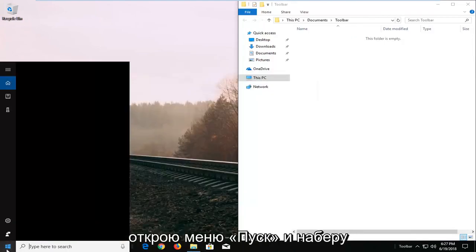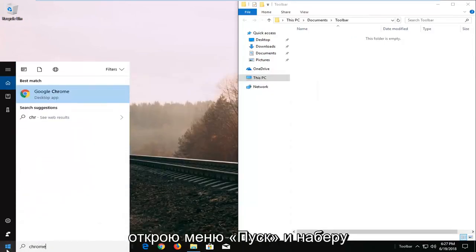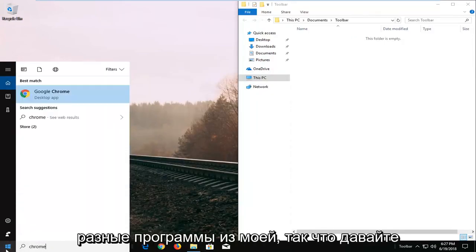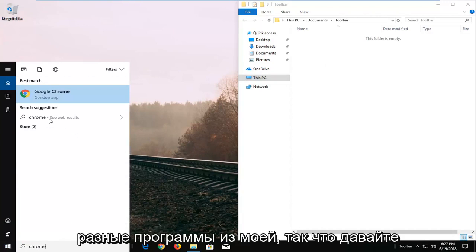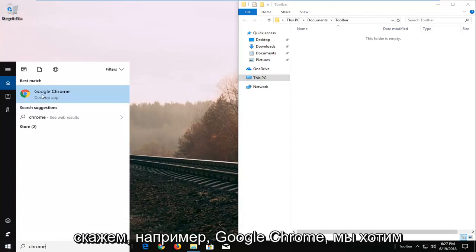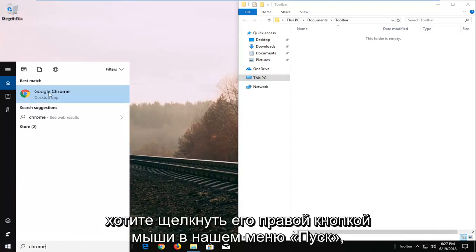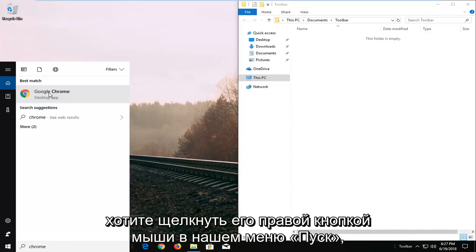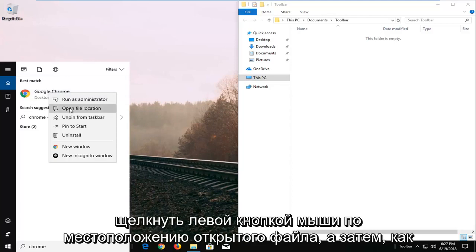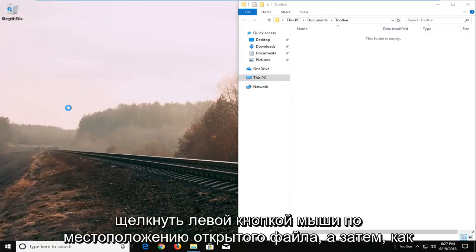I'm going to open the start menu and type in different programs you might want. For example, Google Chrome. Right-click on it from the start menu search, then left-click on Open File Location.